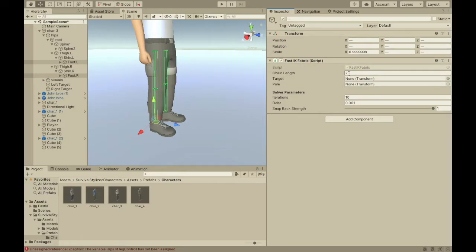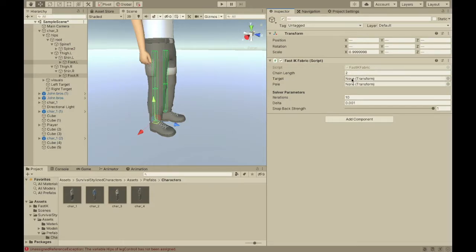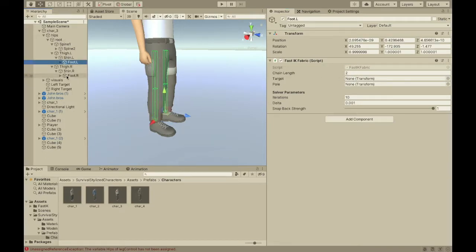And then, the chain length should be two. If you're using something that has bones like mine, like lower leg and upper leg. Then, set the target. So, for the left foot, it's going to be the left target. Same for right.